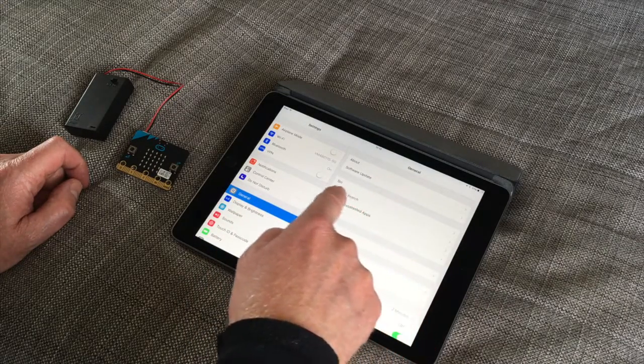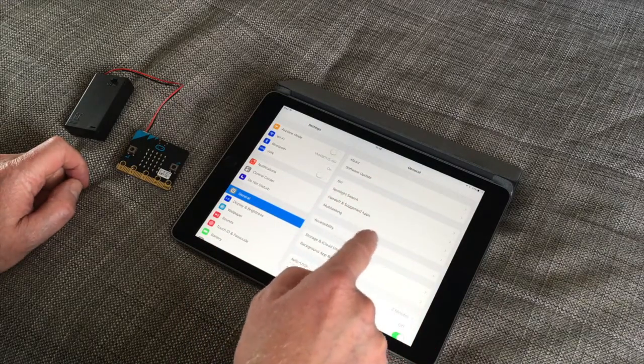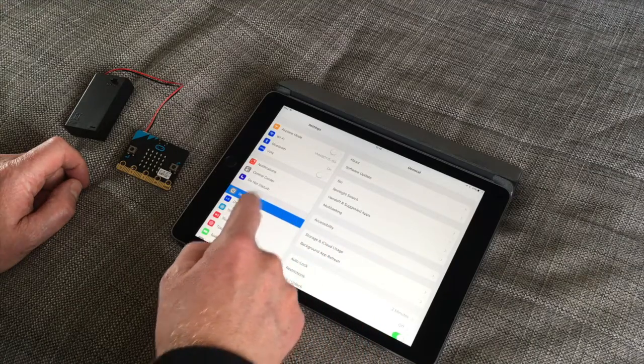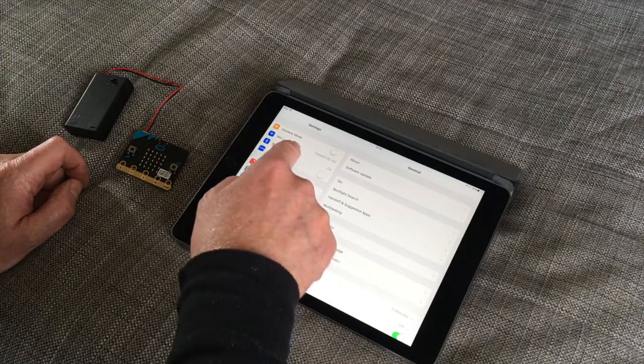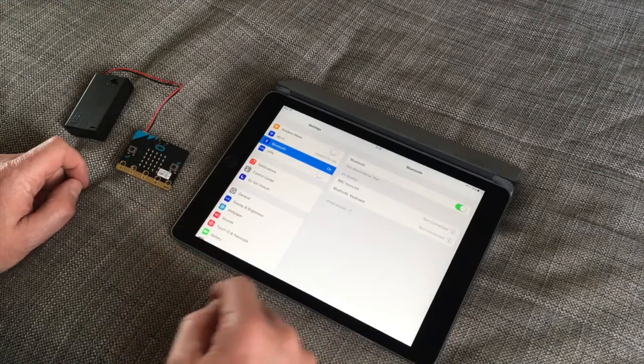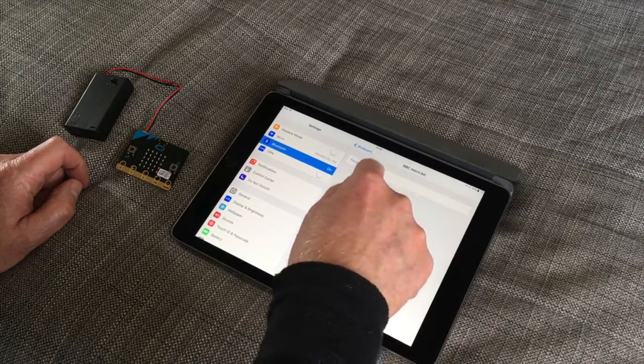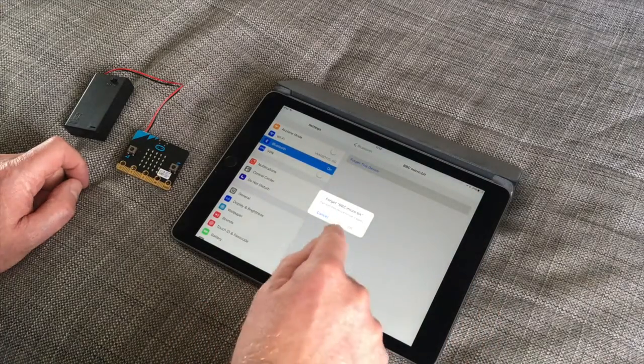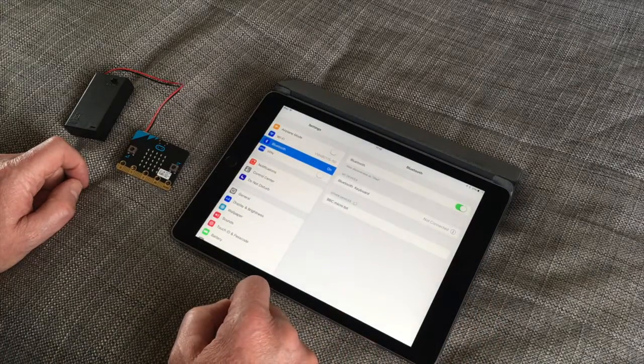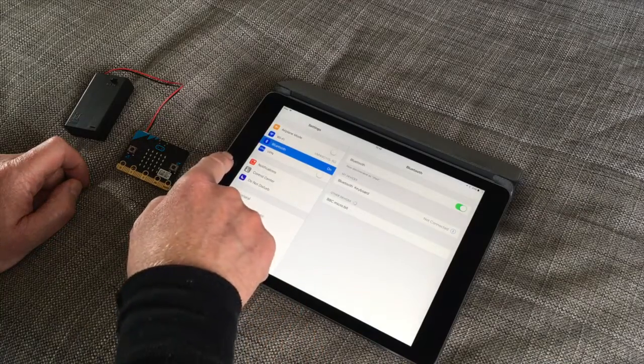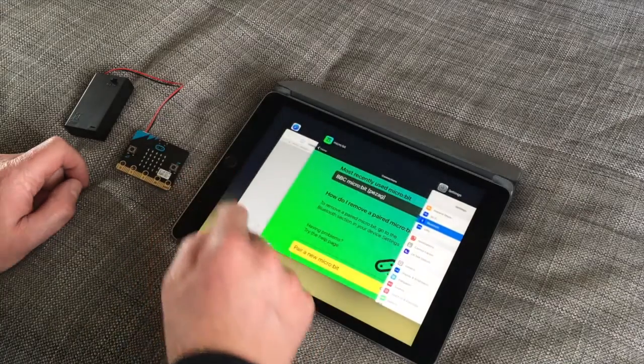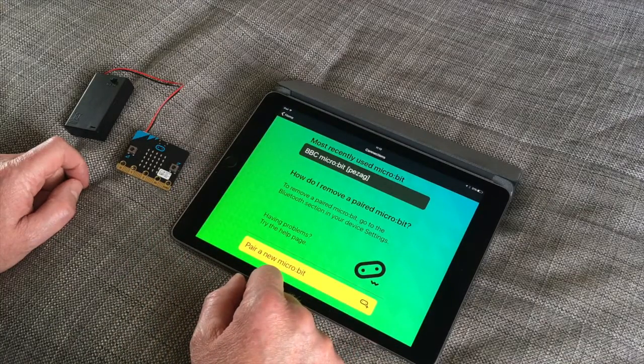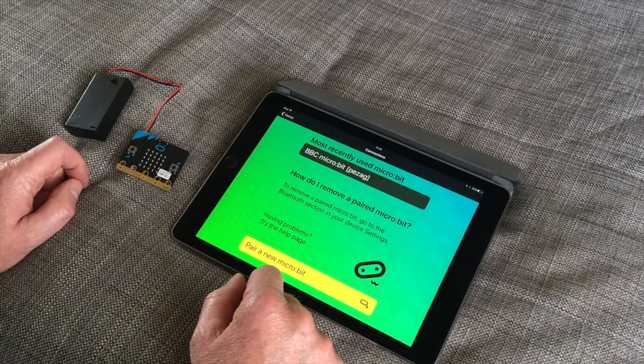Now what you can do is if you go into the Bluetooth settings and if there is a previous Bluetooth pairing there with the microbit, delete that. And the reason for that is we want to start fresh.